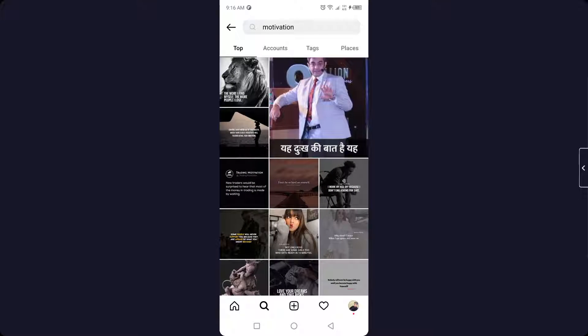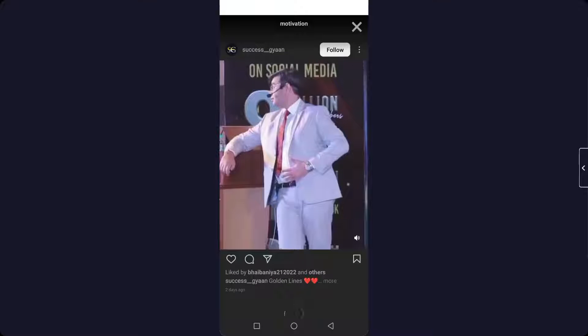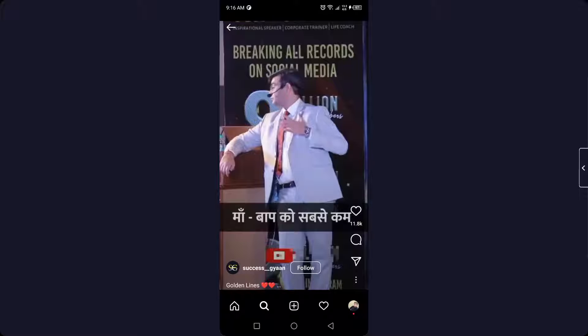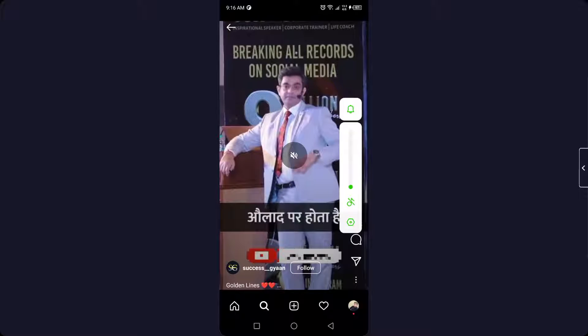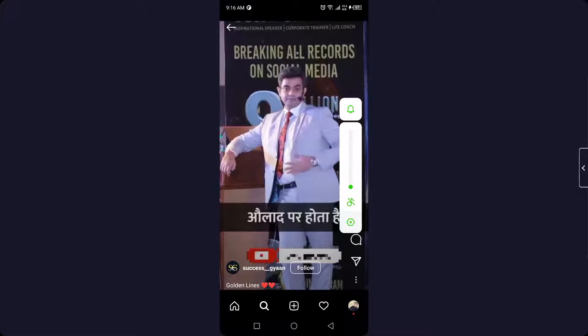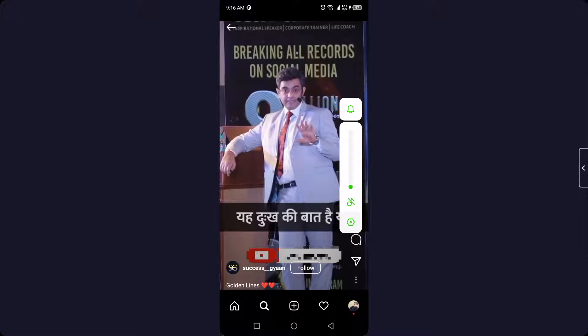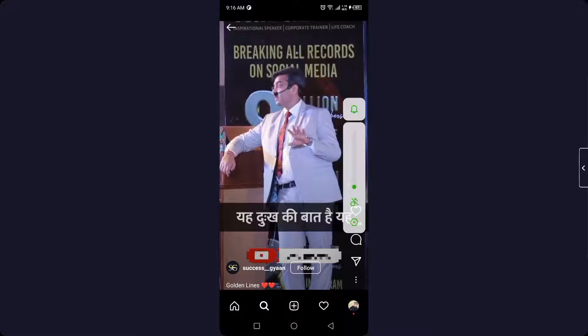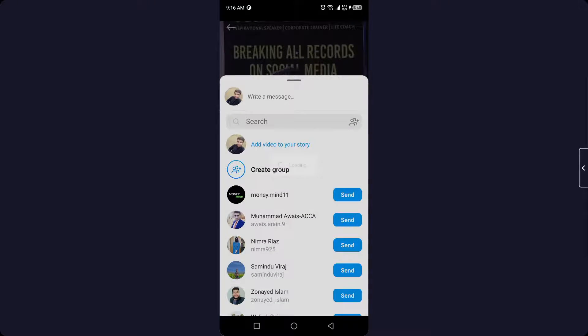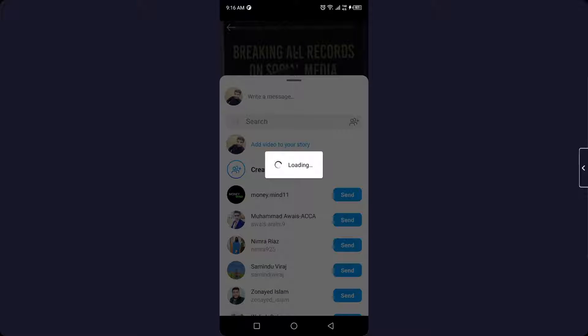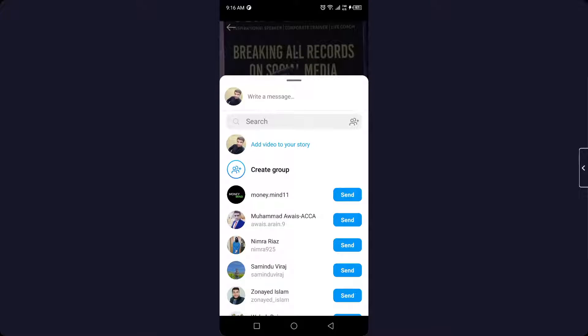Here you can see this is a reel. So how you can share that to your Instagram story? You simply need to click on the share icon and click on add video to your story.